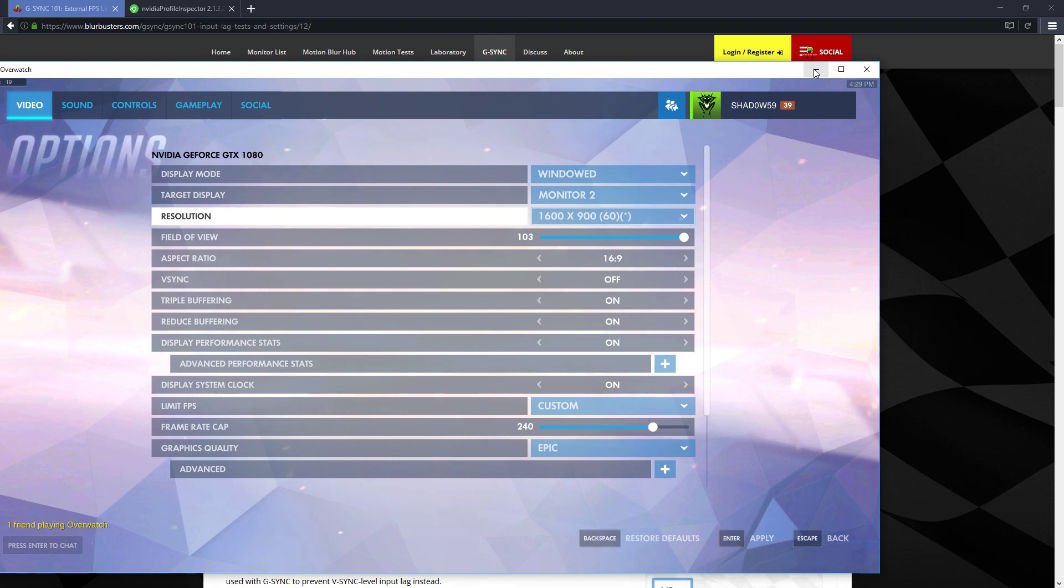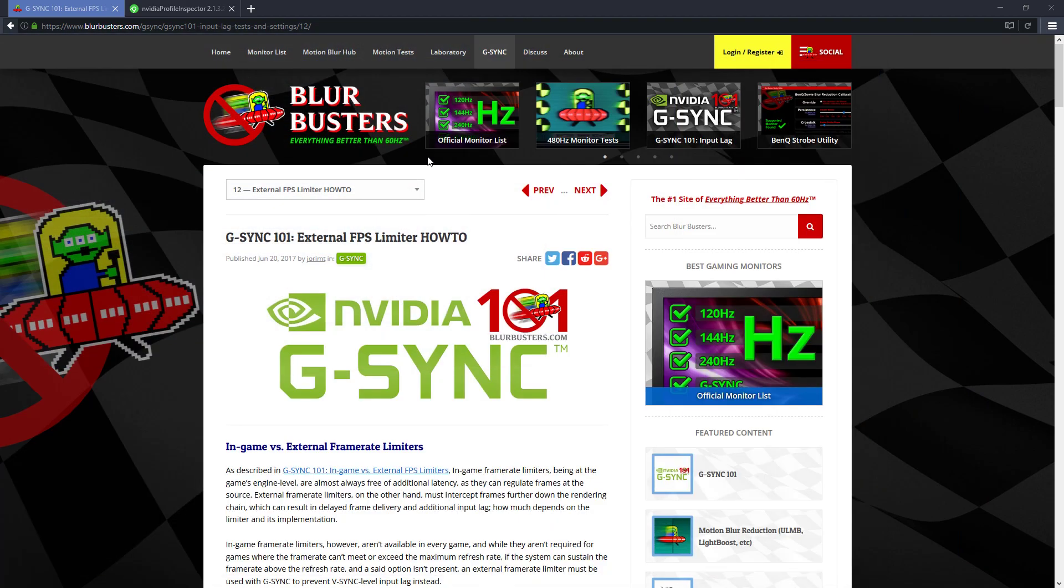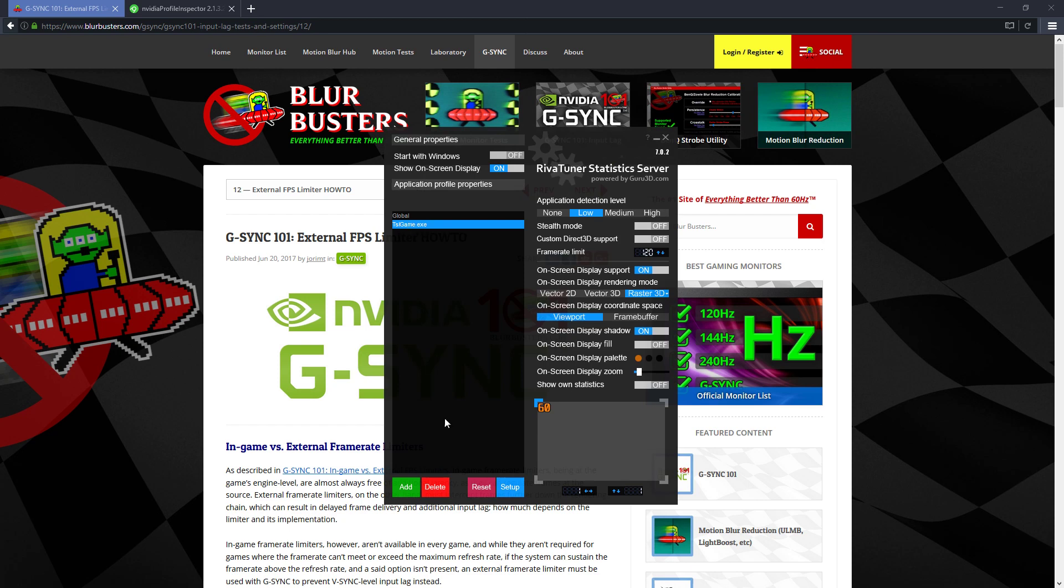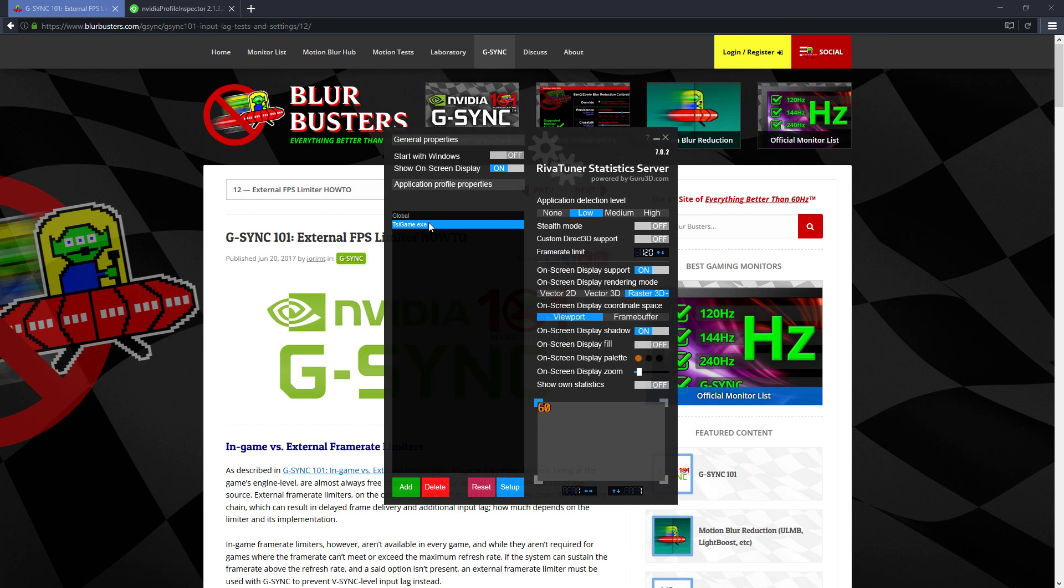I'll show you the next way that you can limit your FPS, which is the RivaTuner statistics server. Now for this one, you'll need to add a game to the list here.